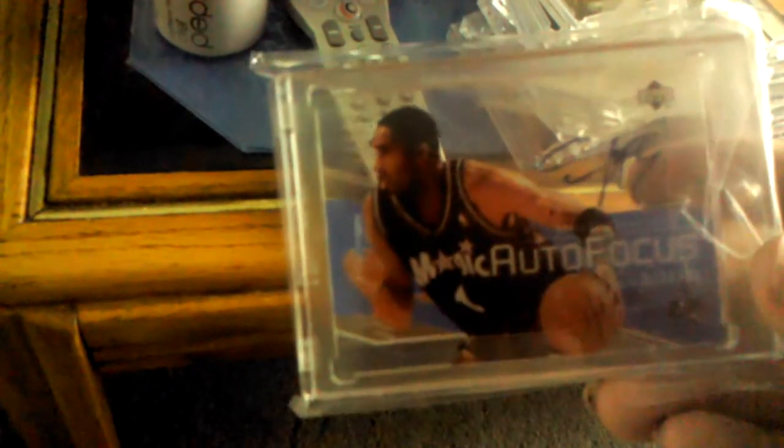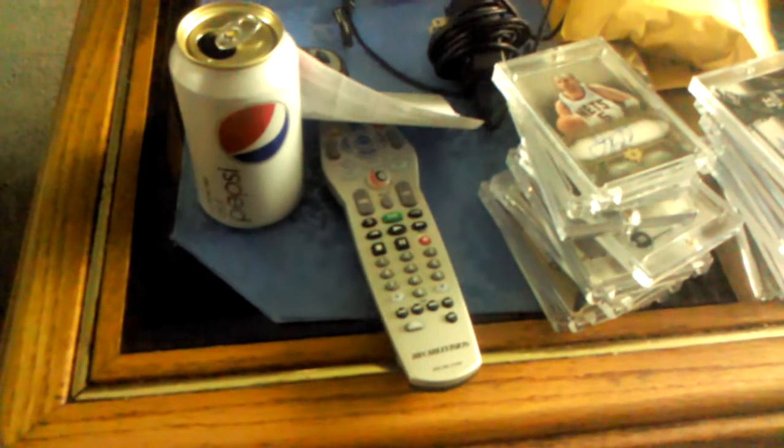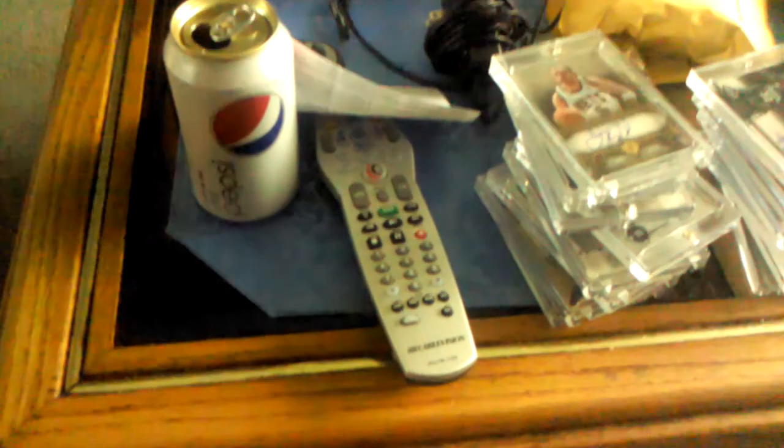Tracy McGrady auto. That's a really sick card. So yeah, there's my mail. Hope you liked it. Please rate, comment, and subscribe. We'll talk to you guys later, peace out.